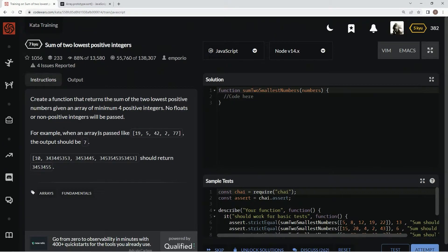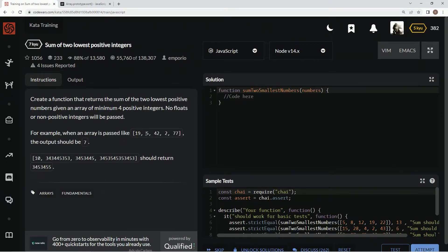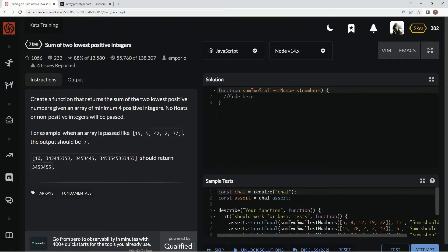For example, when the array is passed like this, the output should be 7, so 2 plus 5. And for this one, it should return 10 plus probably this number.